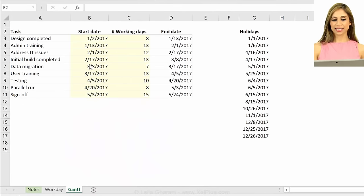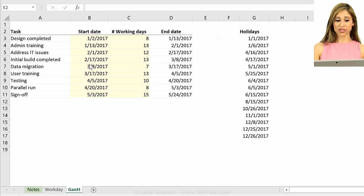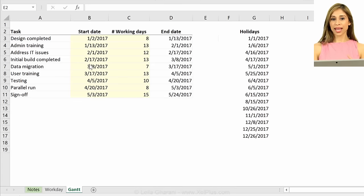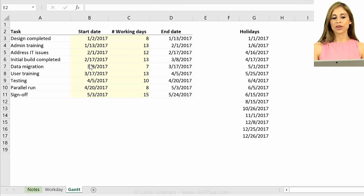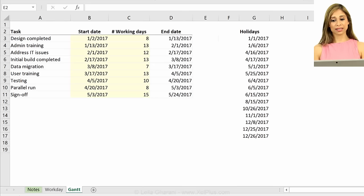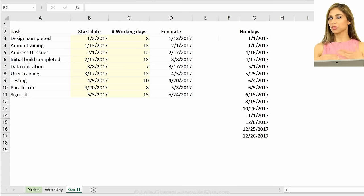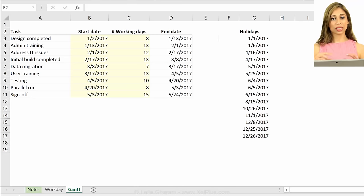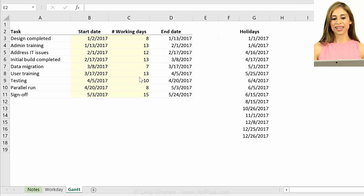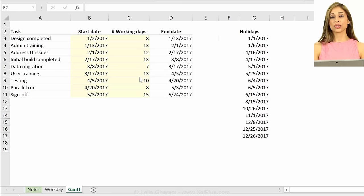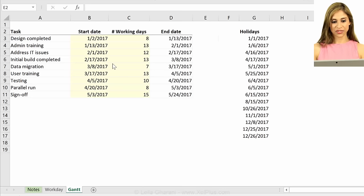So this is our data set, and based on this data set, we're going to create our Gantt chart. There are different ways of doing this. You can use an actual Excel chart or you can use conditional formatting and use Excel's cells and format them, make them look like bars. You can use symbols and use the repeat function to get the bars for the Gantt chart.